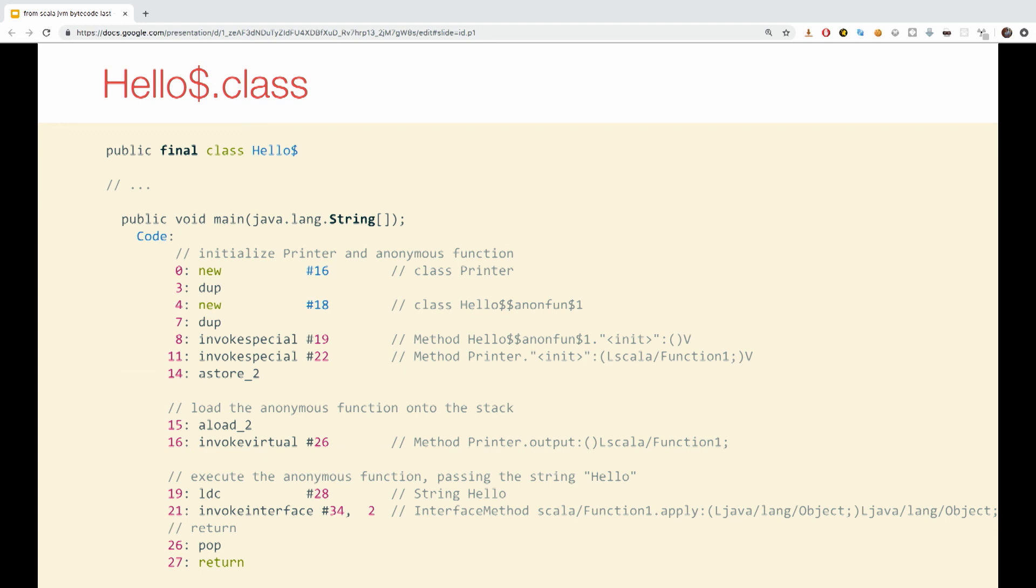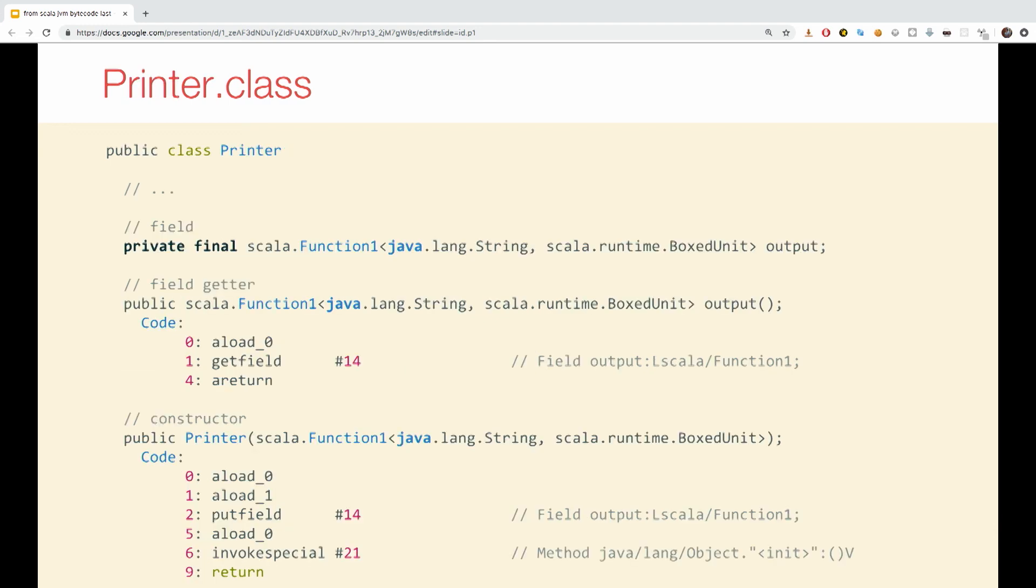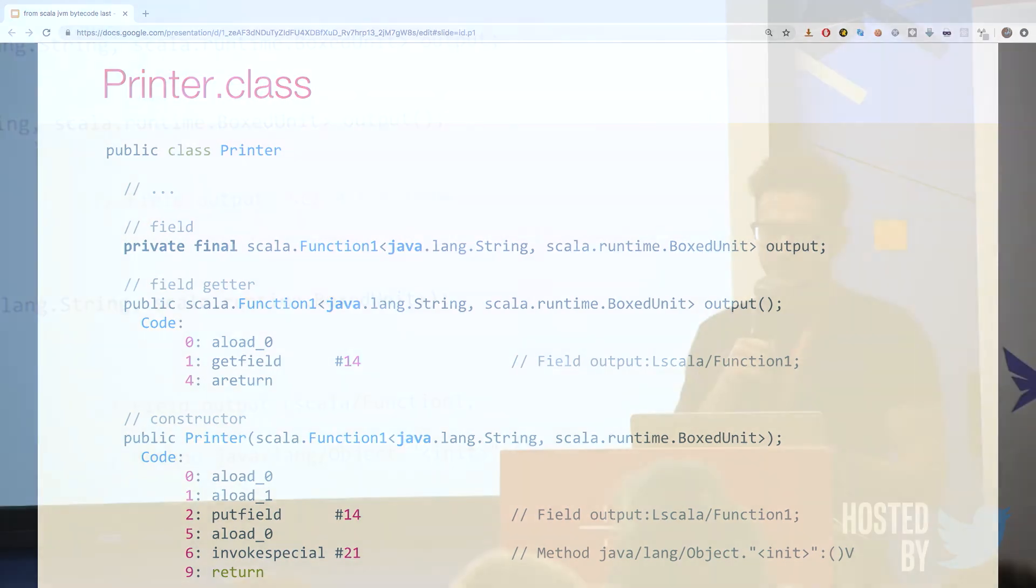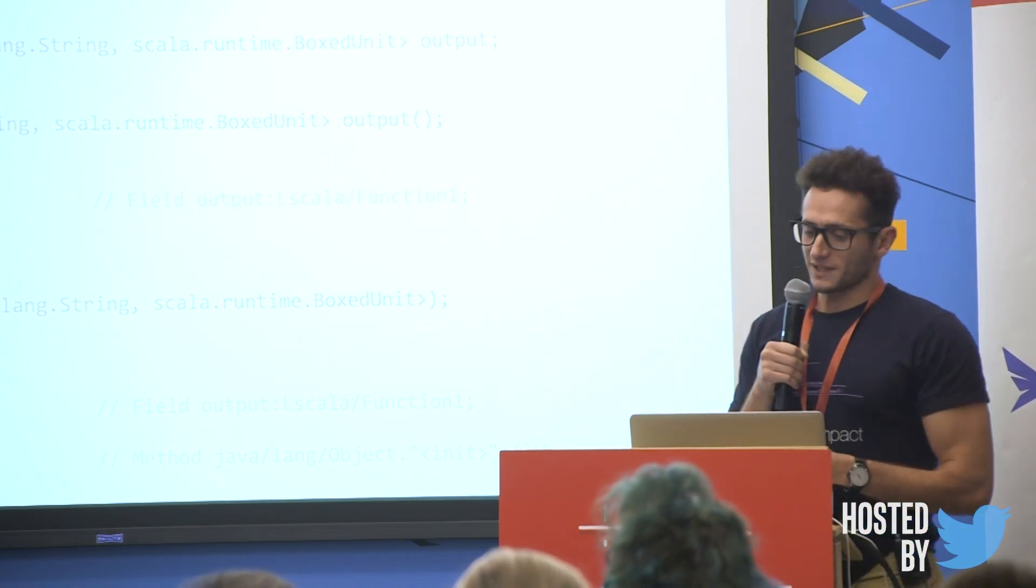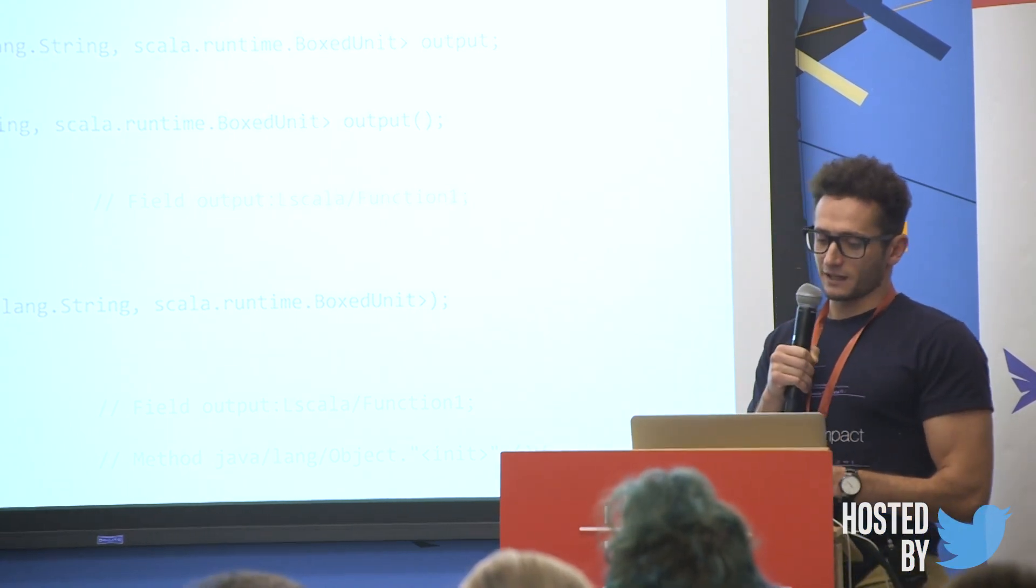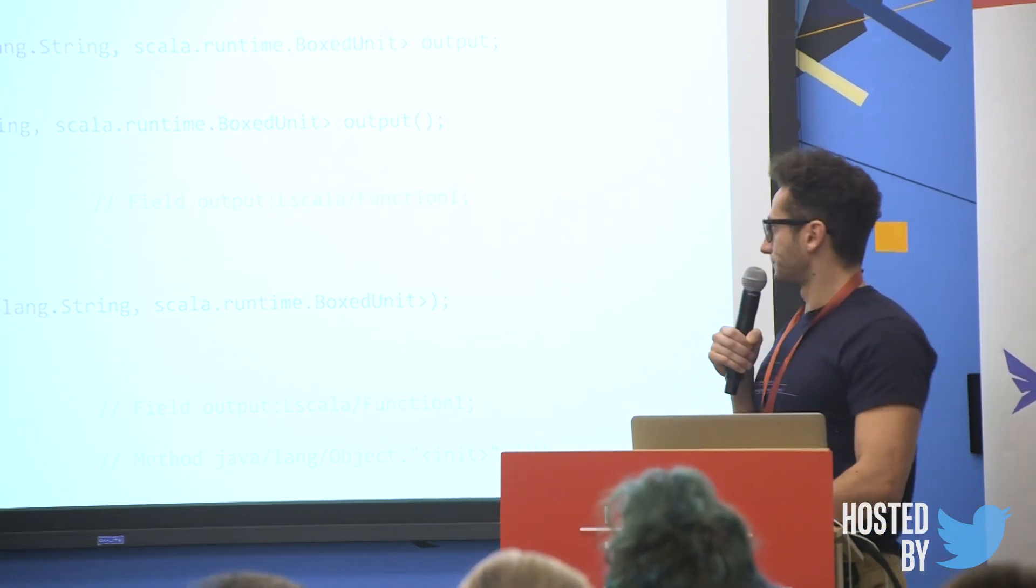And this is the main allow class. We can see offset 21, the execution of the anonymous function is triggered by a call to its applied object method. And from the printer perspective, for this class, it behaves just the same as for any other variable. The anonymous function here is treated just the same as any other val. It is stored in a class field output, and the getter output is created. The only difference is that the variable must now implement the Scala interface Scala function one.